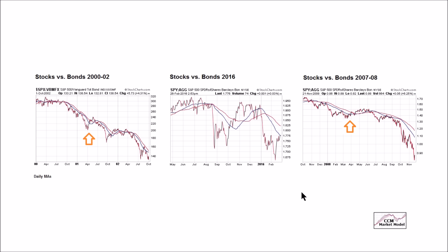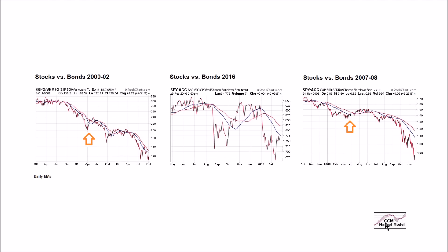Something else should be noted: our implementation rules and standards change when the primary trend is down. When you're in a bull market and charts start to turn, you give the primary trend — which is up and in favor of stocks — the benefit of the doubt. That's not the case anymore. Now the primary trend is down, and the model gives conservative assets the benefit of the doubt until proven otherwise.